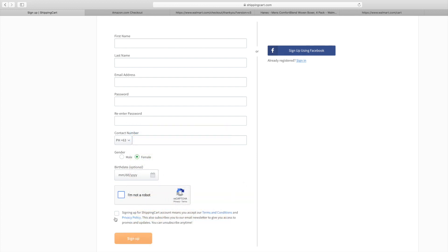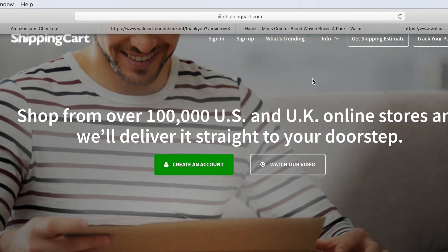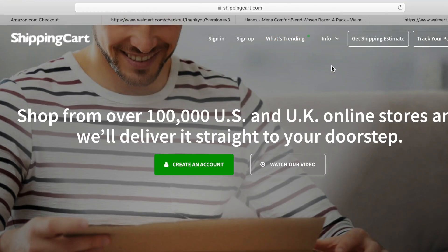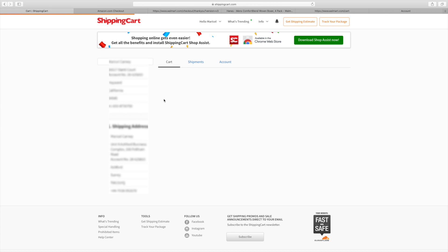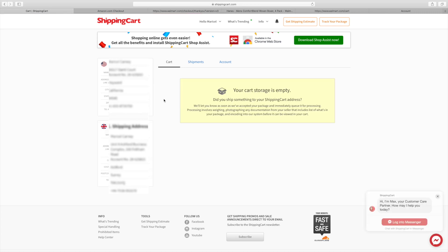Click the box for signing up for ShippingCart account. Now let's sign in. Of course I'm not going to show you my login username and password.